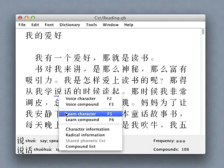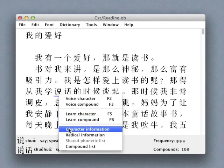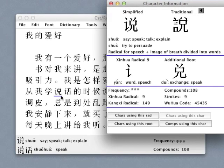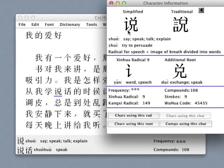For any character in the text, we can bring up a new character information window that provides a wealth of additional information about the character, its structure, and its relationship to other characters and words.